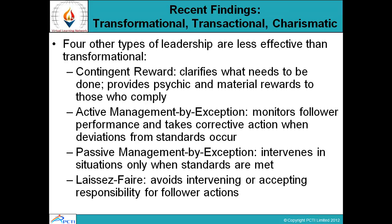There are four other types of leadership that are less effective than transformational leadership. Transformational leadership is the most effective kind, but there are four other styles worth noting. The first is contingent reward — an attitude where you clarify what needs to be done and provide psychic and material rewards to those who comply. Rewards are given on the basis of performance, ability, or skill.